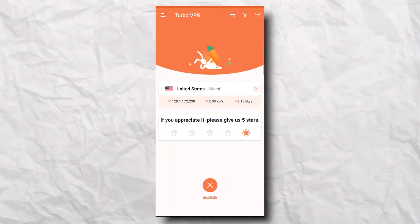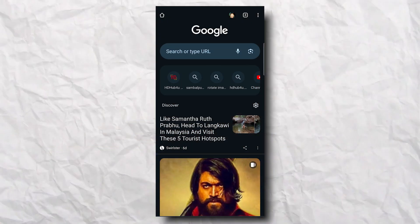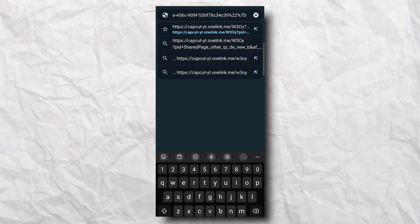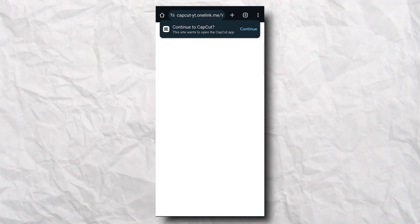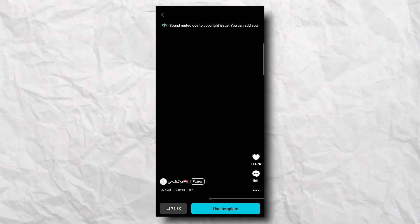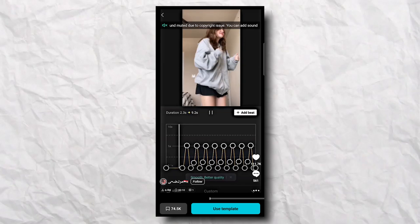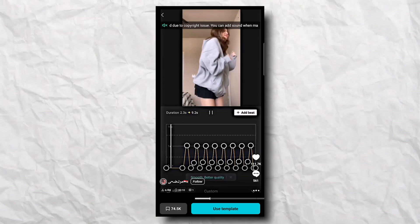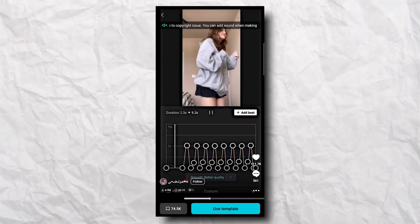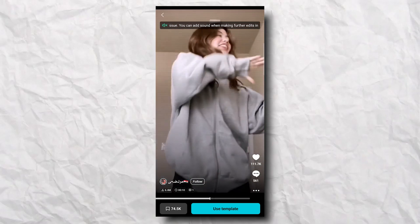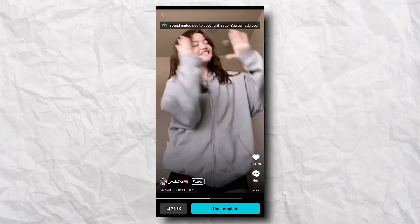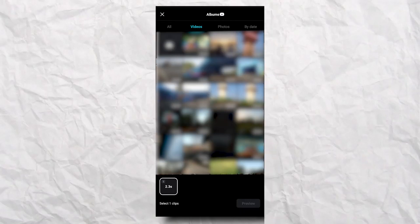But description mein jaane se pehle hum dekhte iss template ko hum use kaise seekh sakte hai. Toh simply sabse pehle hum jayega VPN hai usko on karna, toh abhi maine VPN ko on kar diya hai. Toh simply kya karna, jo link maine provide kiya hai description mein usko copy karna aur simply chalana Google Chrome mein. Toh abhi hum jo Google Chrome hai woh open ho gaya, toh simply kya karna, jo link humne copy kiya tha usko yaha paste karna, simply yeh page open ho gaya. Continue to CapCut.